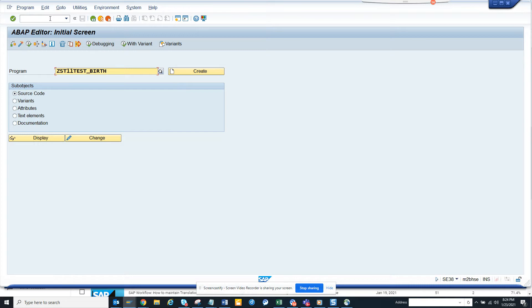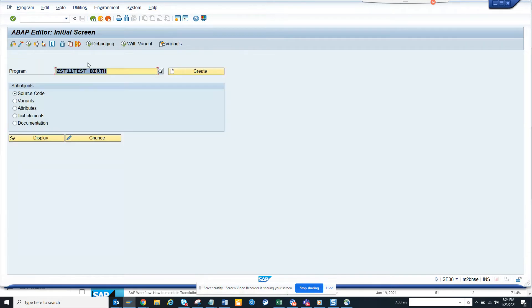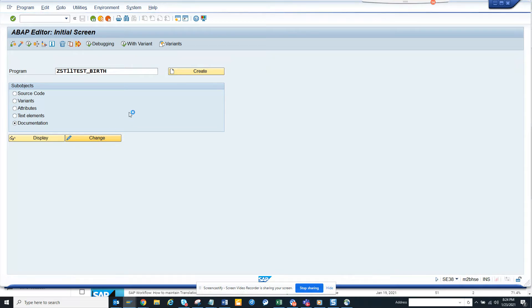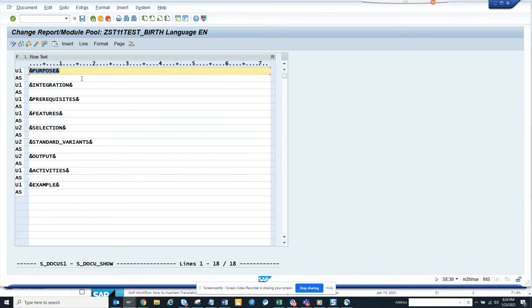Do some documentation, so how you can do so. Suppose this is the program that we have created and we want to enter some documentation on this. Okay, so you need to click on this, click change, okay, and here.